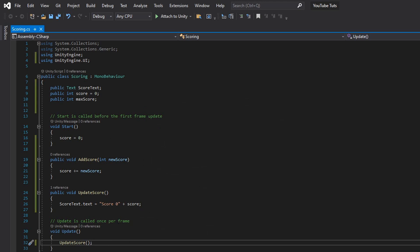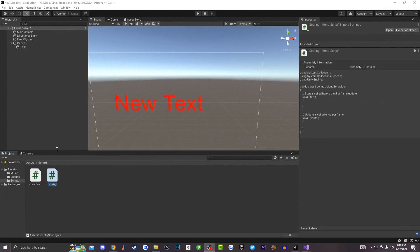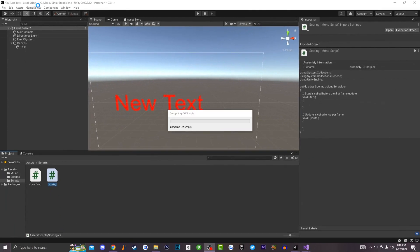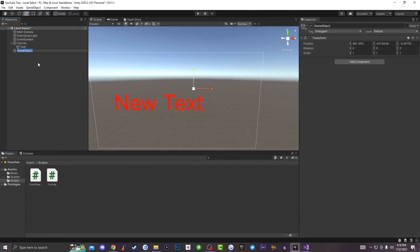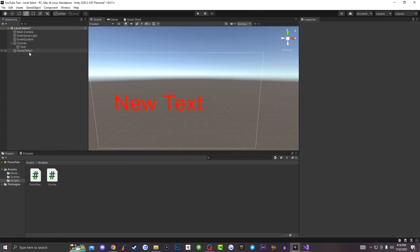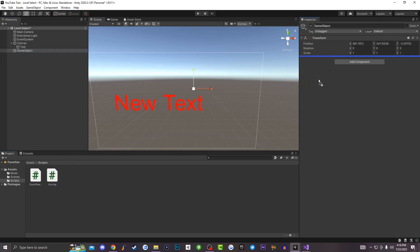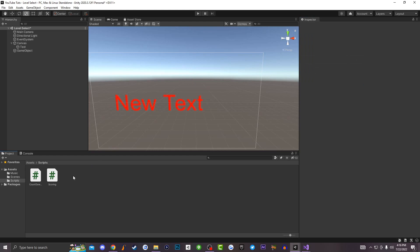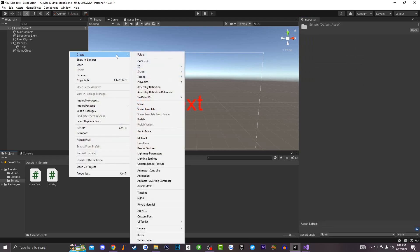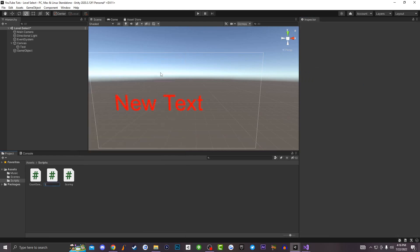Save the script and go back to Unity 3D. Create a brand new empty game object — this is going to be the holder for the script. Drag the script onto the empty game object, then drag the Text in. Set the max score to 10. Now create another brand new C# script and call it 'Test'.